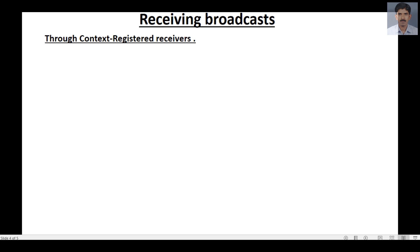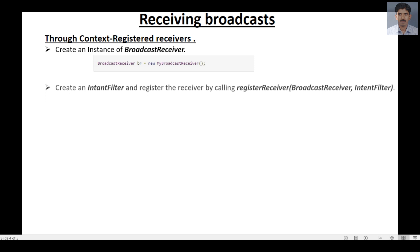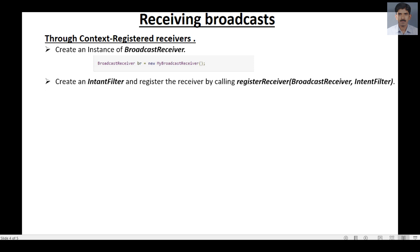Now let's learn about how to receive a broadcast through context registered receivers. First, you need to create an instance of BroadcastReceiver. Then you need to create an intent filter and register the receiver by calling the registerReceiver method, passing two parameters: the BroadcastReceiver object and the intent filter object.